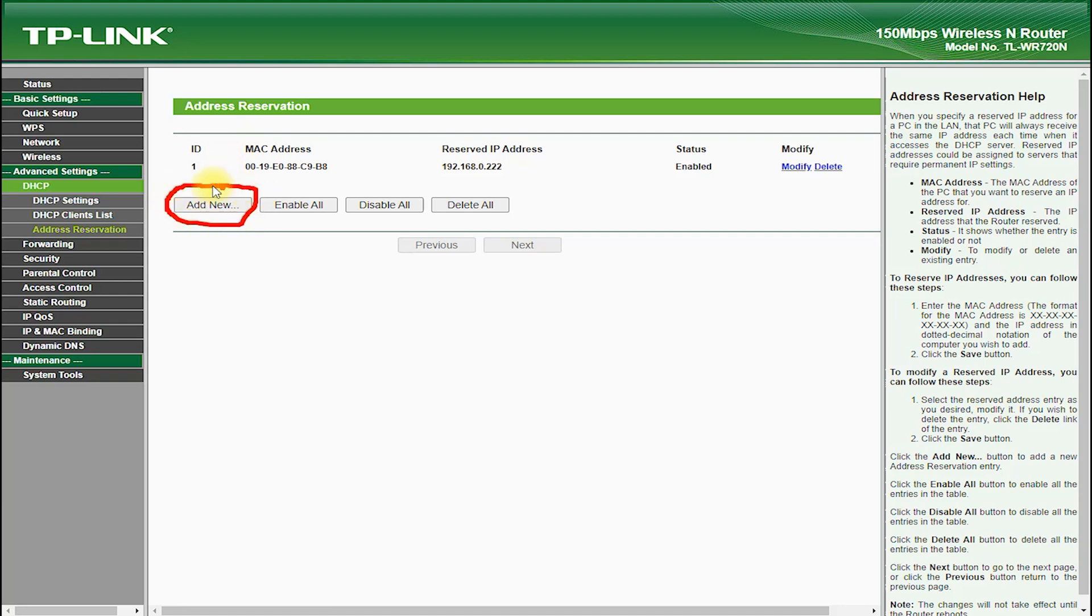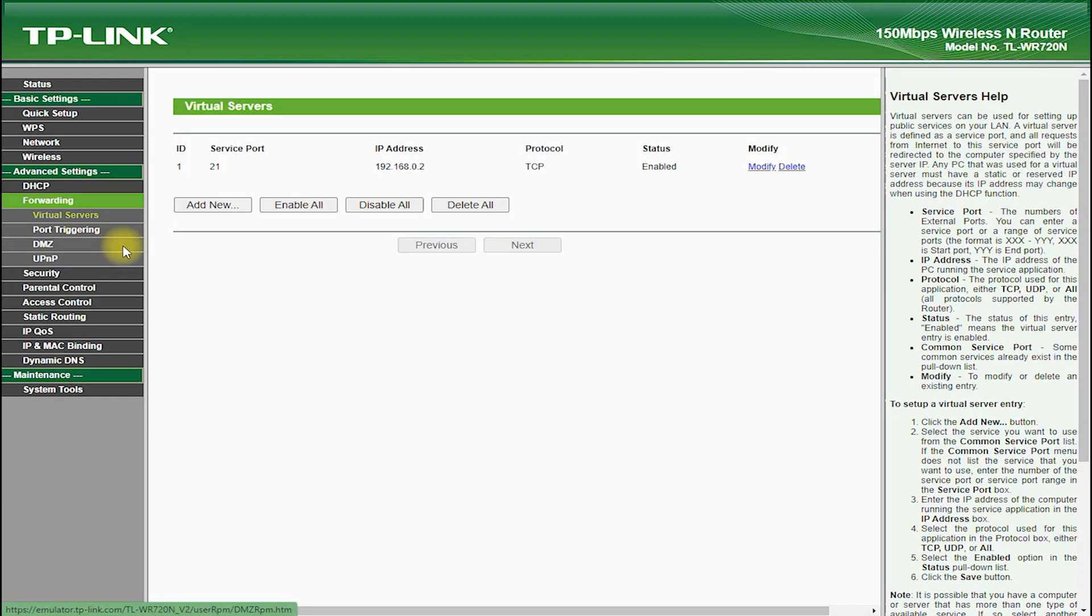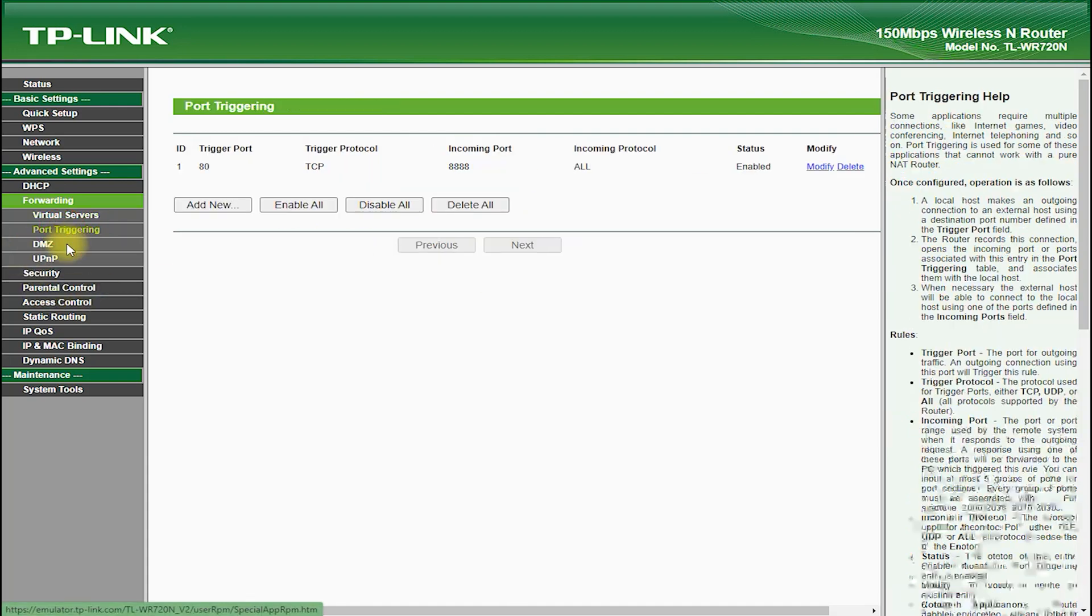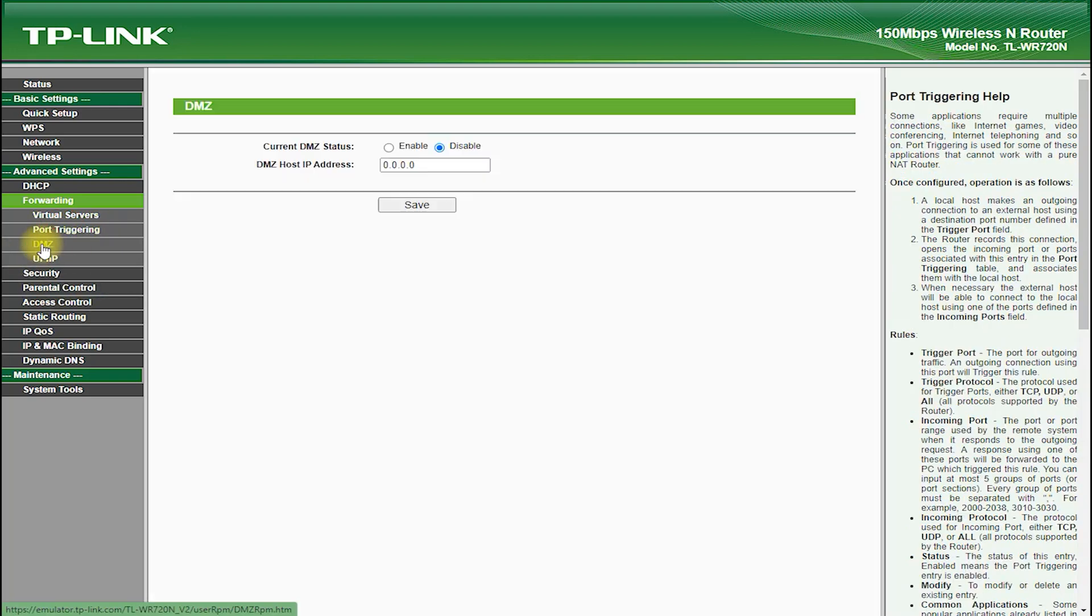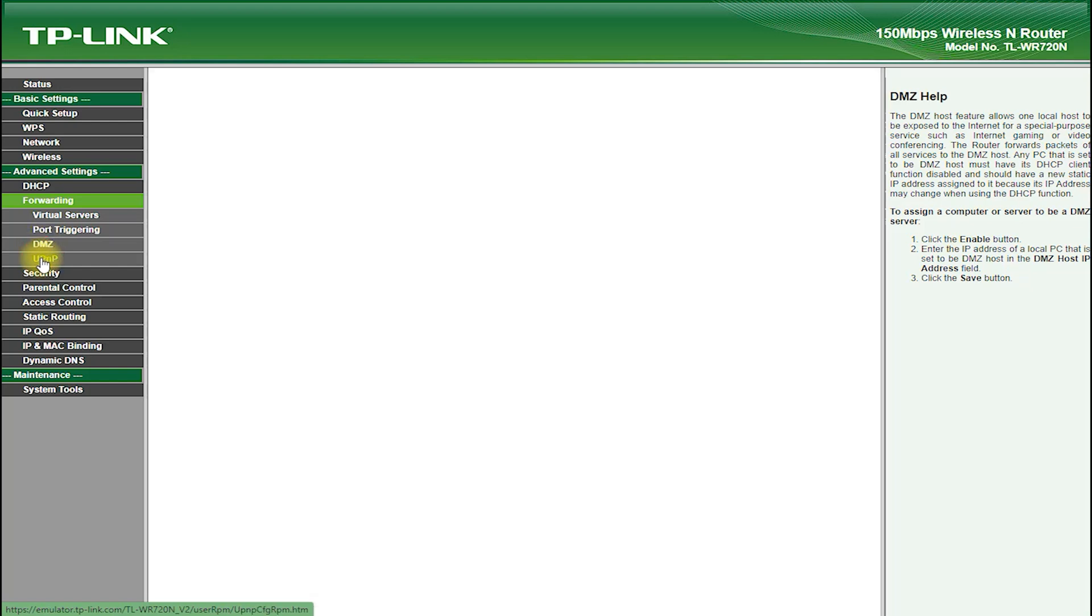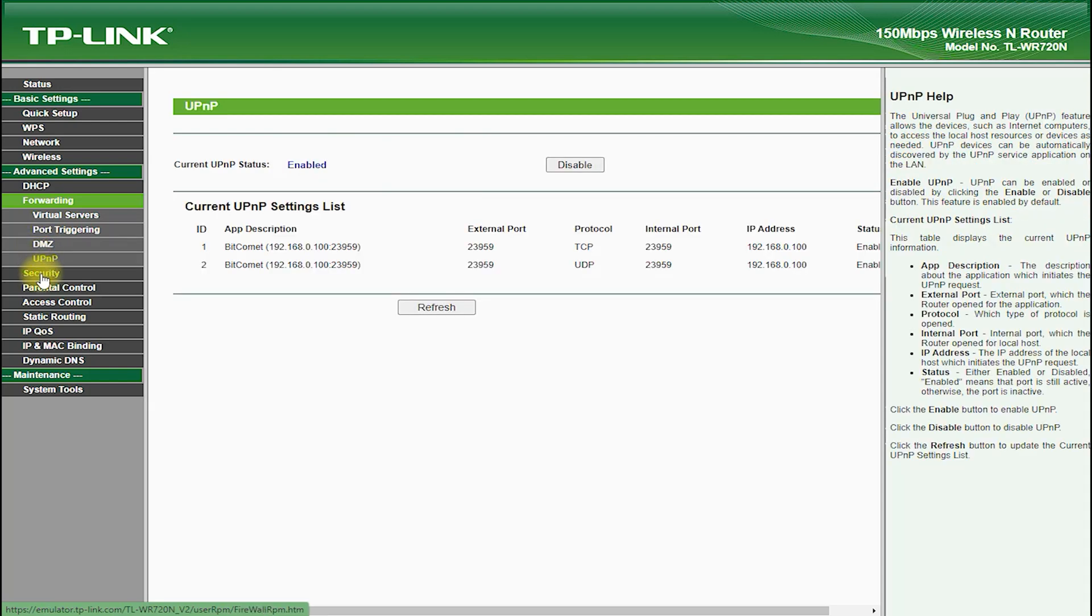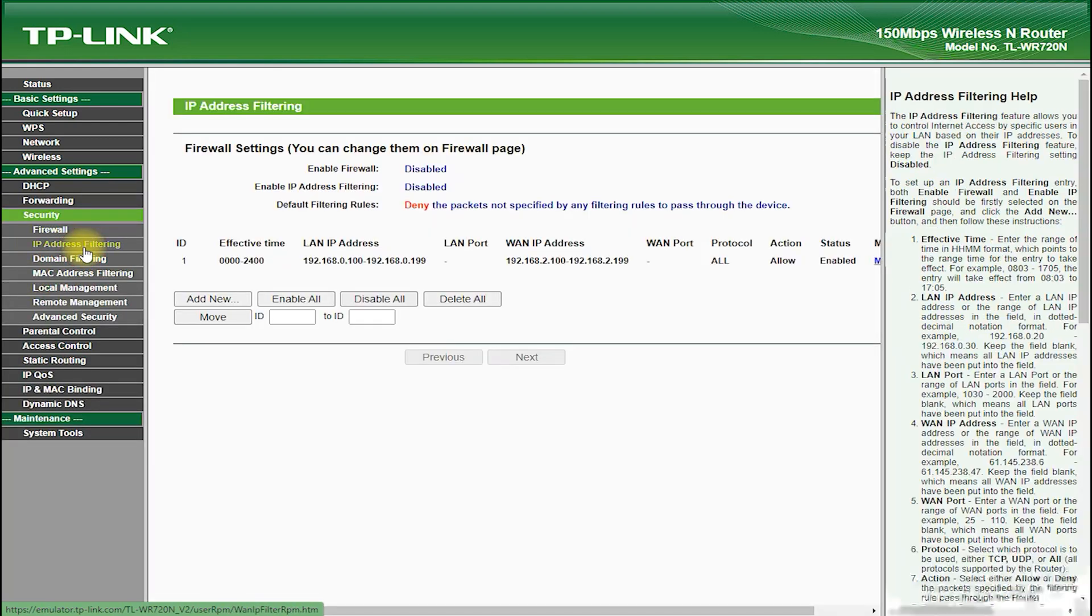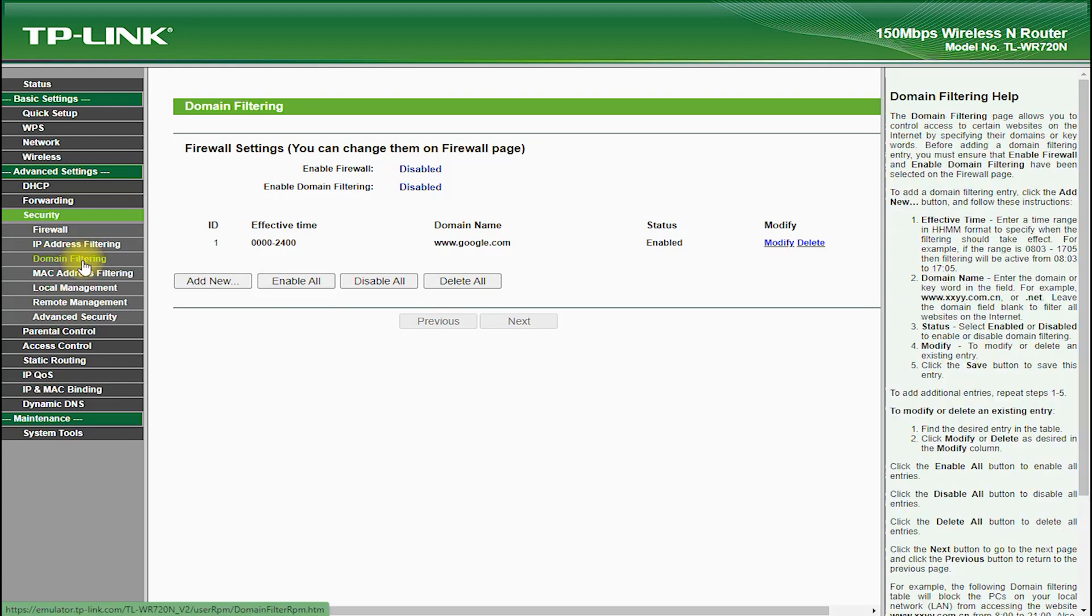One of the standout features of the TP-Link TL-WR720N is its range. With its two internal antennas and powerful signal, it provides excellent coverage across a small area, which is great for small apartments or offices.